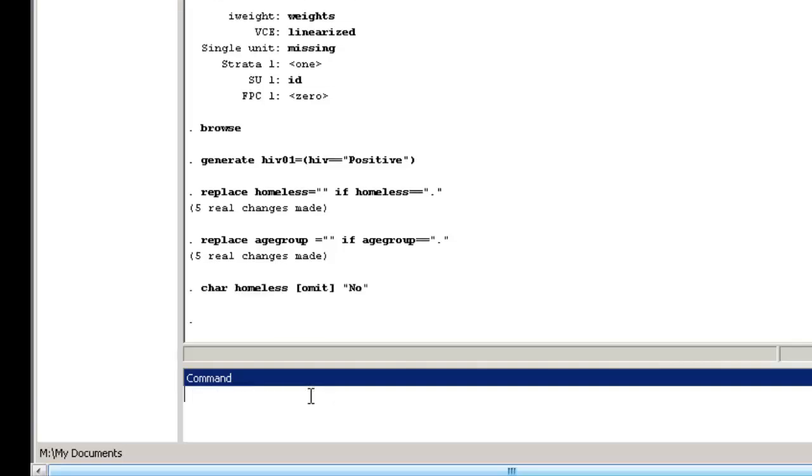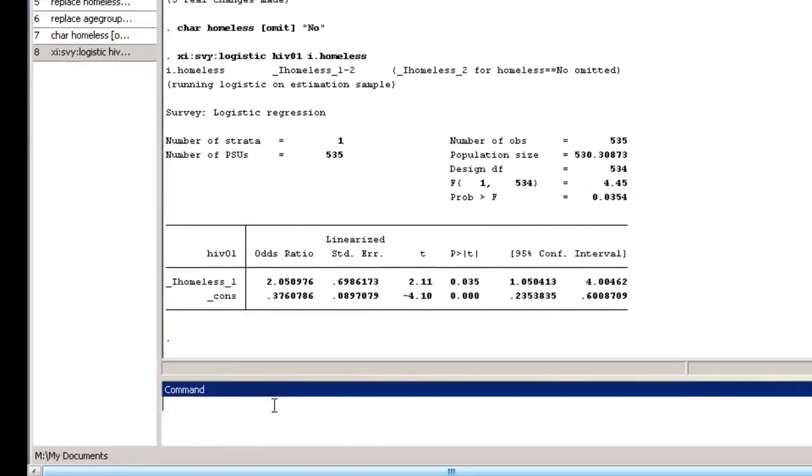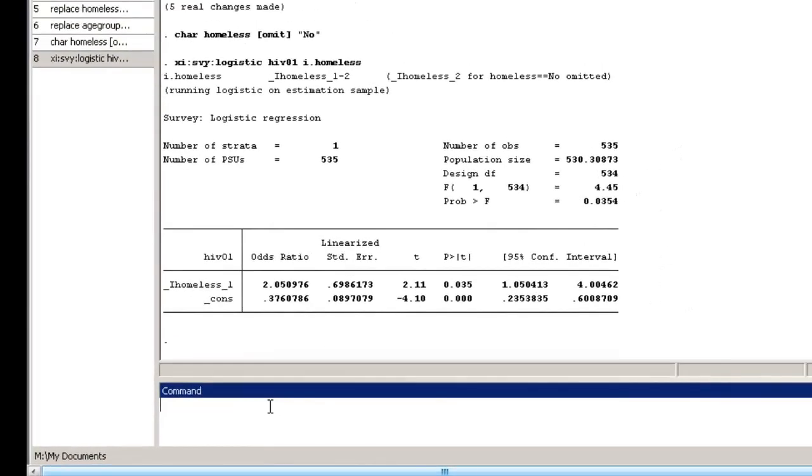Now we'll fit the bivariate logistic regression model. Type xi survey logistic followed by our outcome variable HIV01, and then i.dot and our exposure, homeless. The xi and the i.dot indicate that we want Stata to generate dummy variables for homeless and to use the dummy variables in the model.